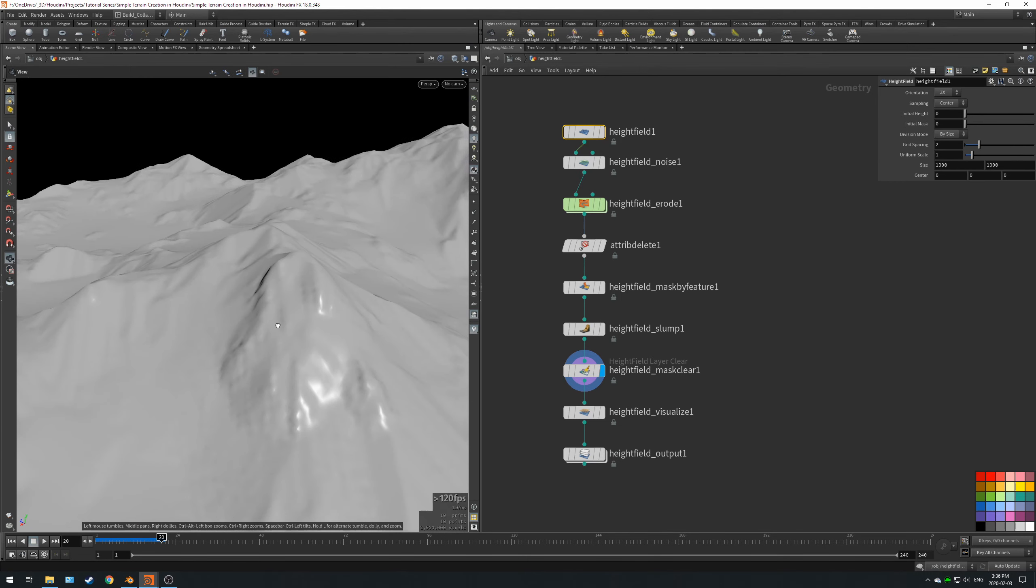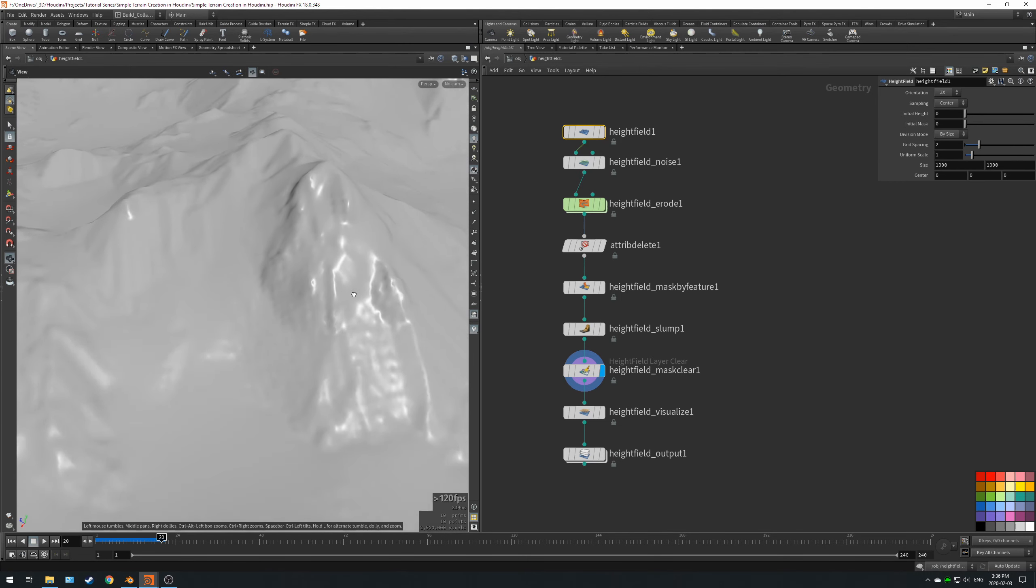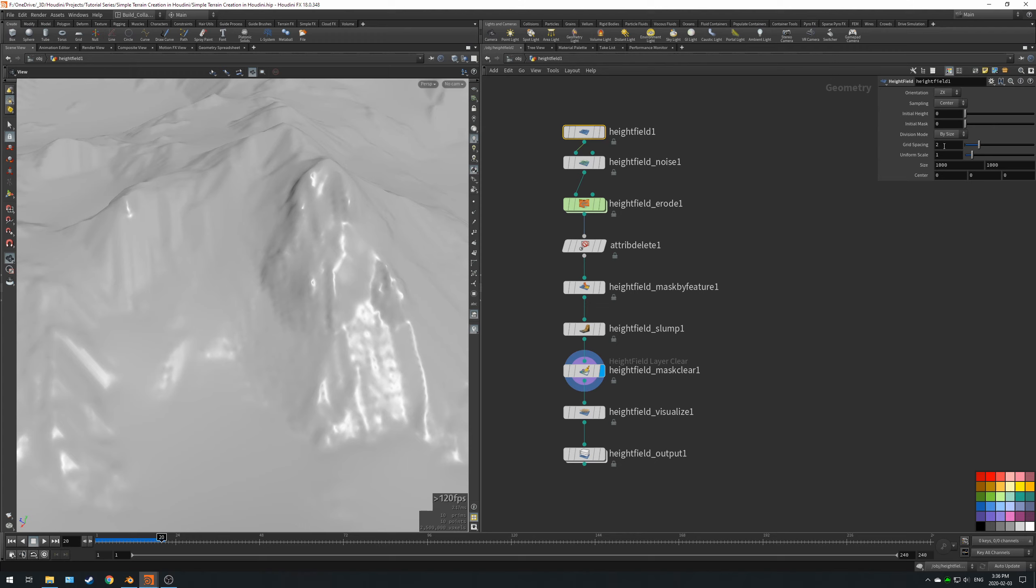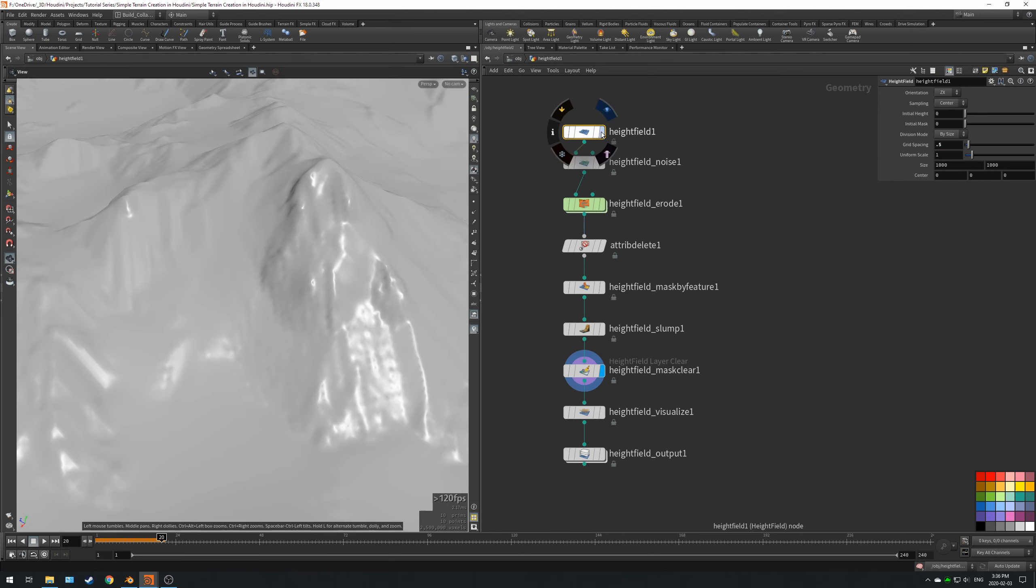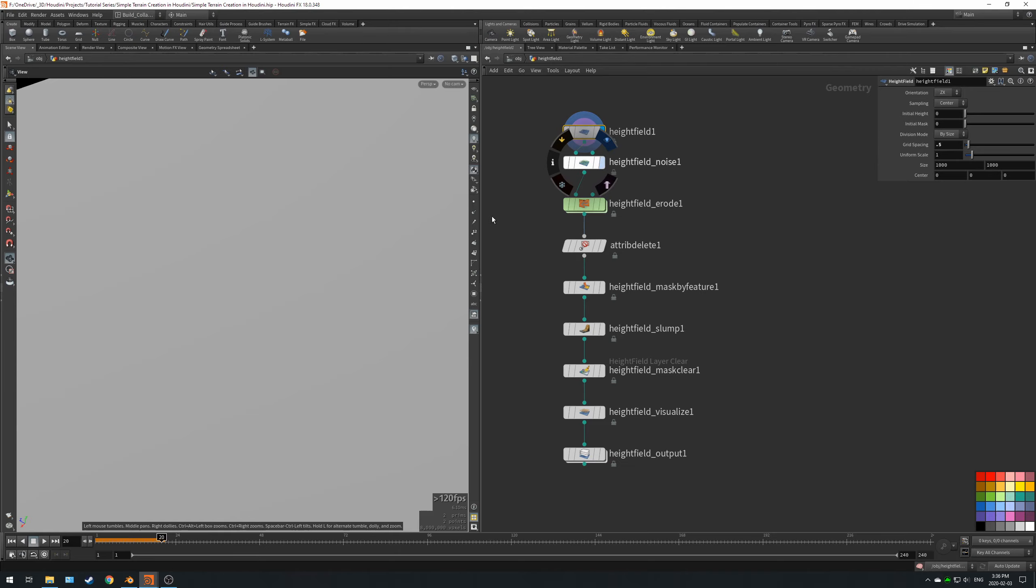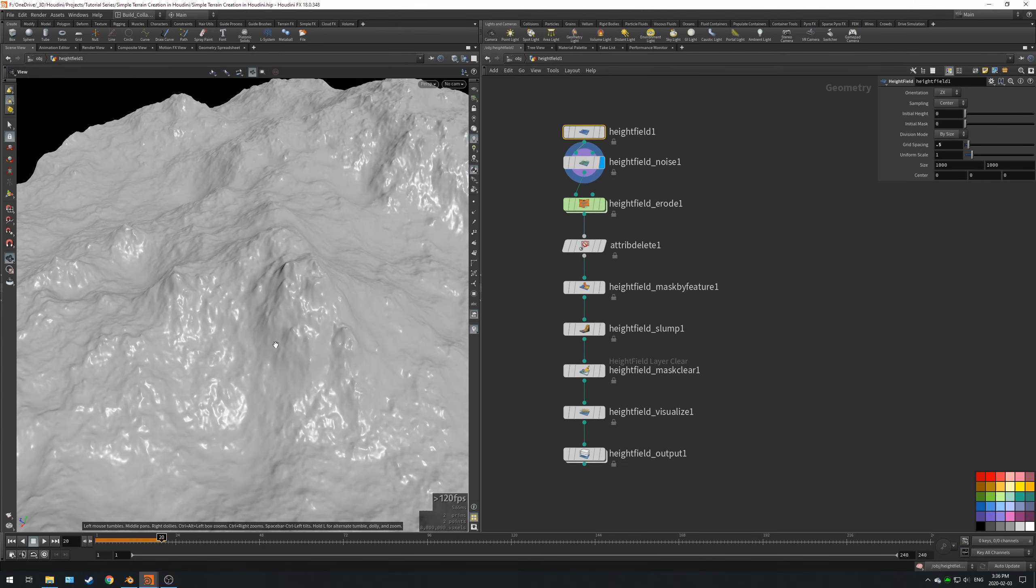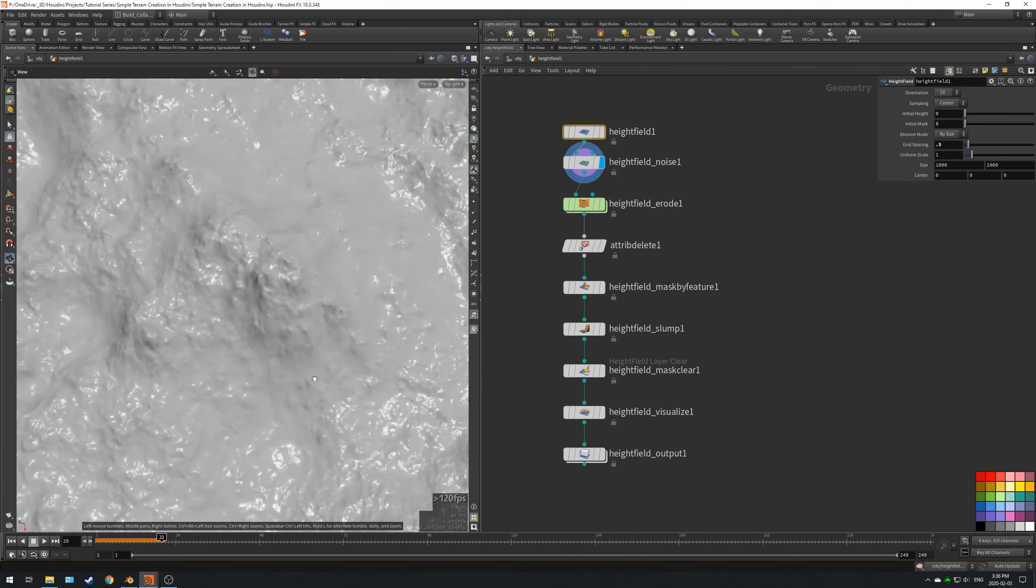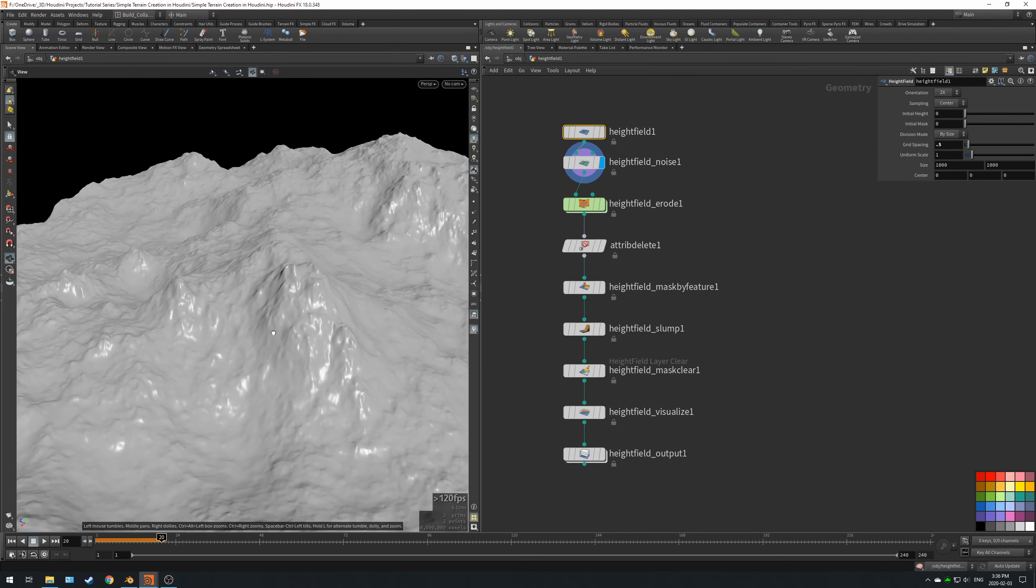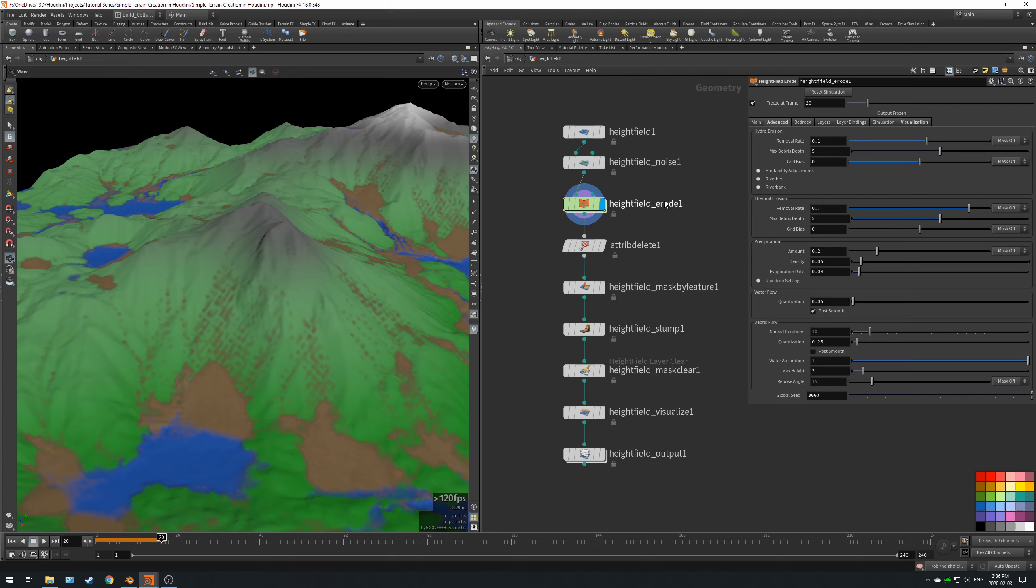So if we decrease that value to something like 0.5, you see we've got 8 million voxels, so everything has to recompute because we are increasing the amount of voxels. The biggest thing that we're going to be increasing for performance is the height field erode.